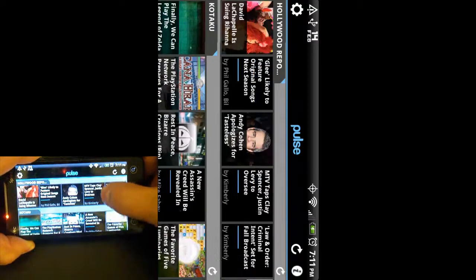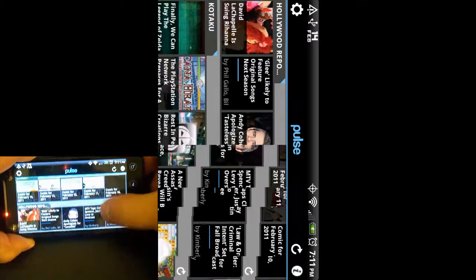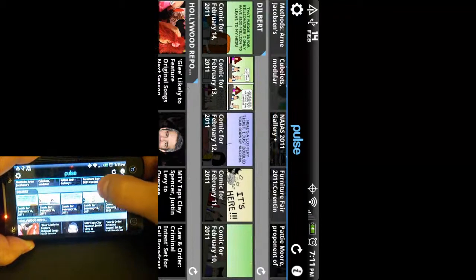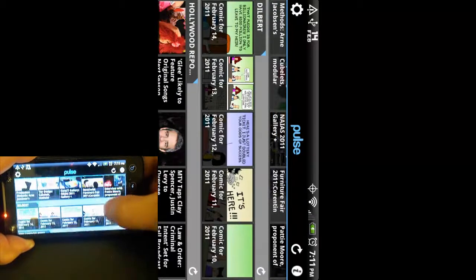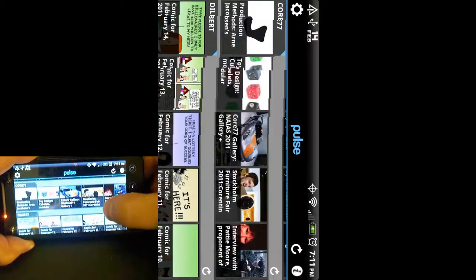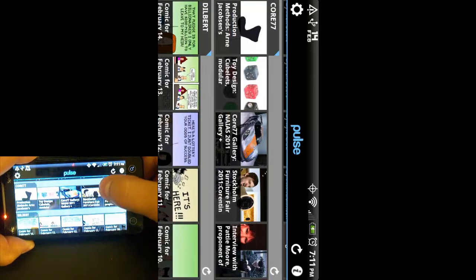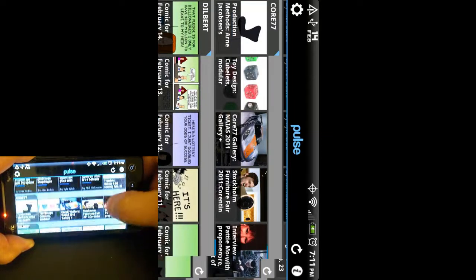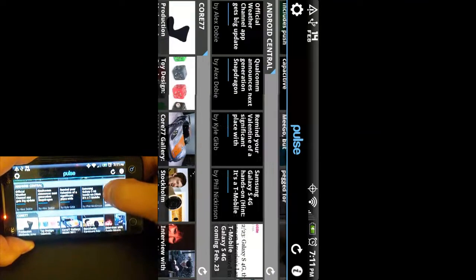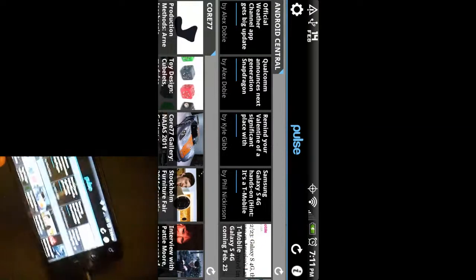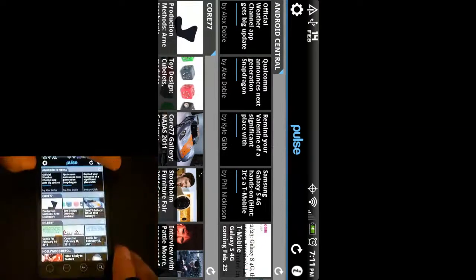You can definitely get a lot of content really quickly, really easily. Again, just nice to look at. So that is Pulse.